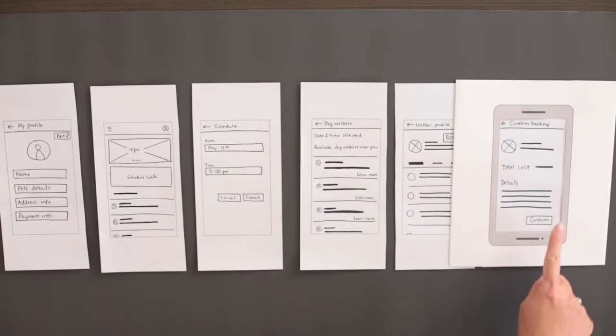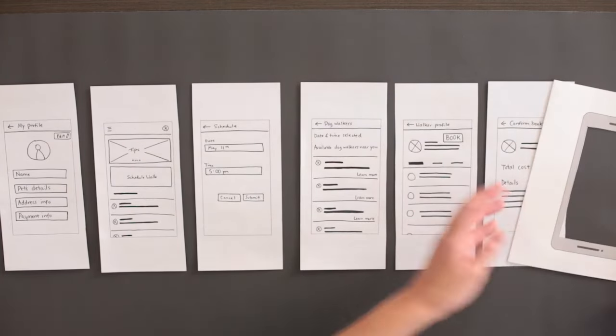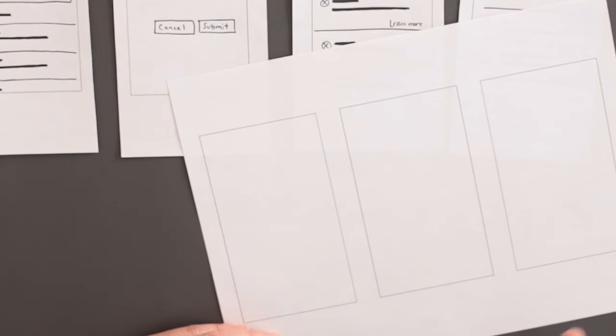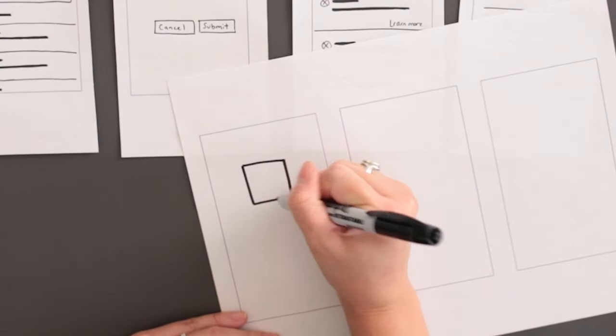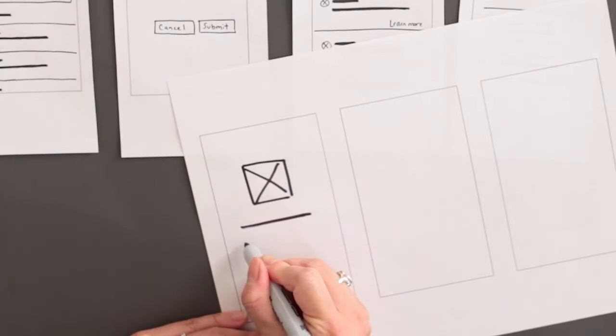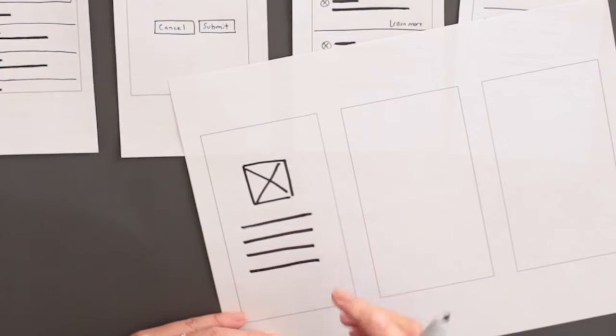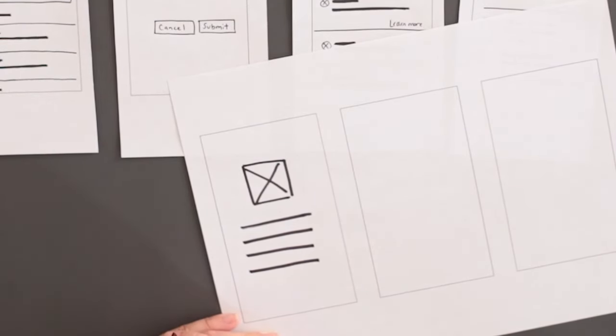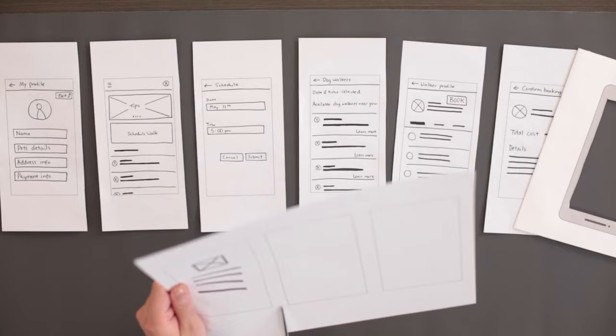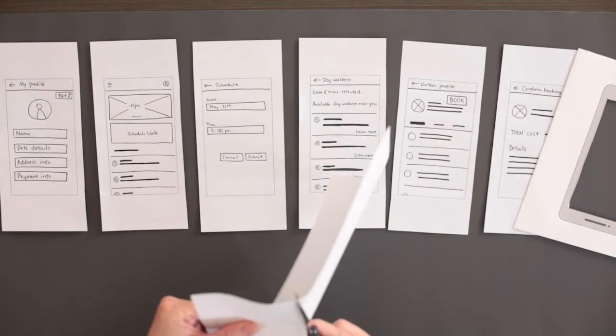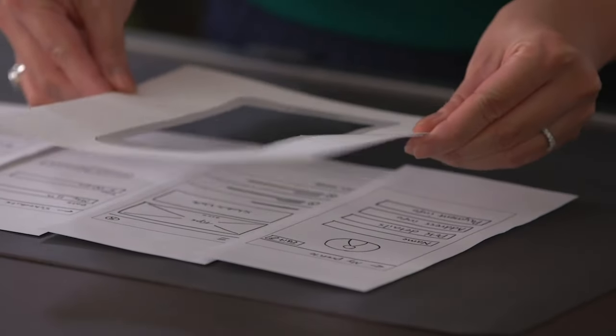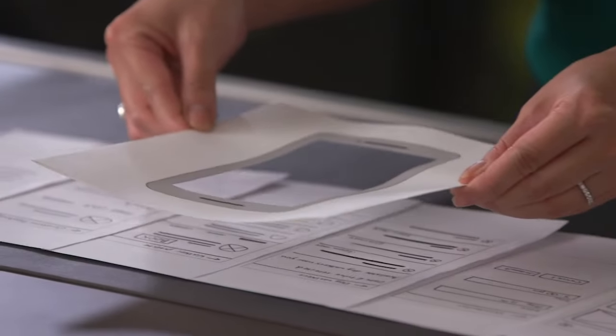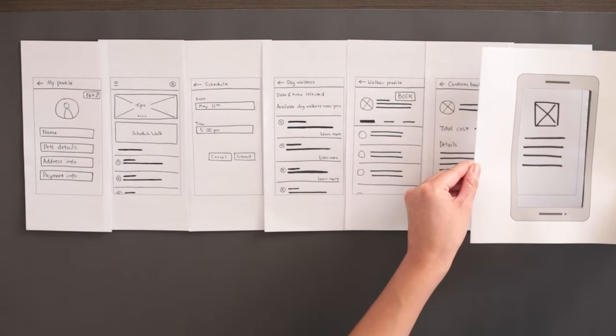Whoops, it looks like I forgot to make a screen for the confirmation page. This happens all the time and is the reason why we make an interactive prototype. As I'm working with paper, it's super easy to create the missing screen. Let me grab my supplies. Give me a couple seconds to draw this. I'll start with a simple rectangle for the phone outline, and then I'll add a square with an X to represent an image of the selected dog walker, and add a few lines below the image to indicate the confirmation text. Now let me quickly cut this out. There we go. I can now finish the user's journey through the app. And there you have it, a paper prototype.